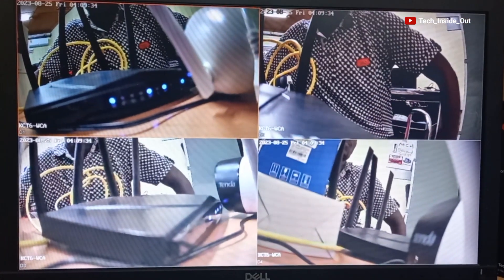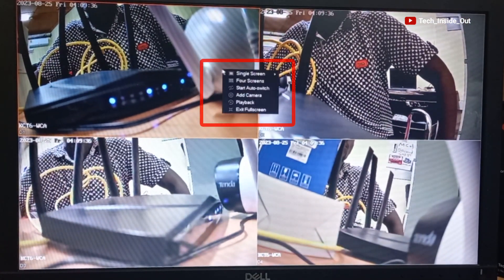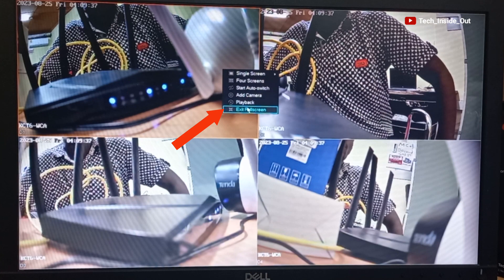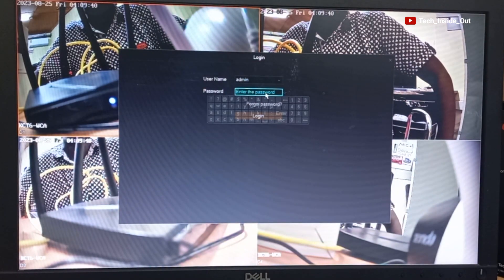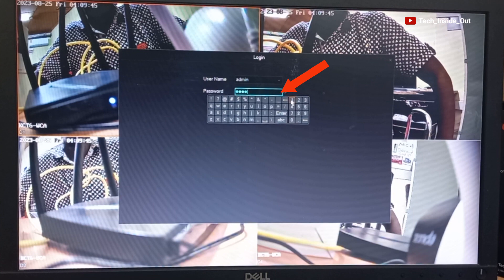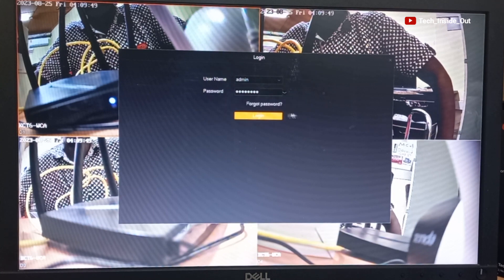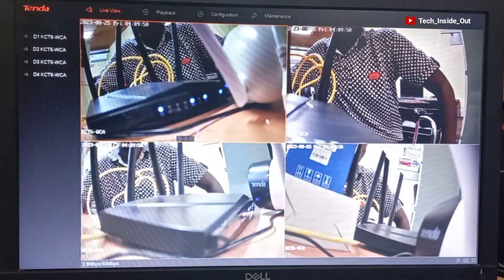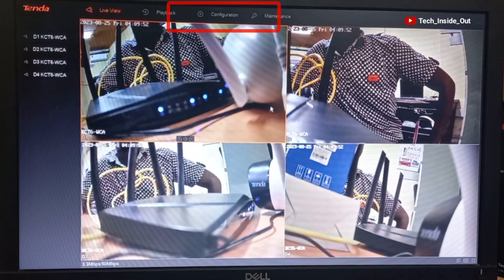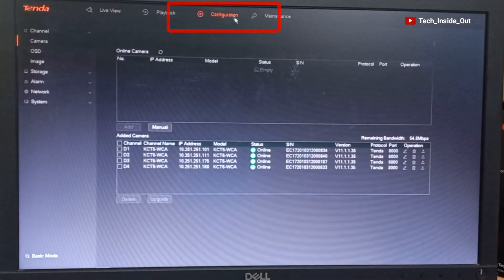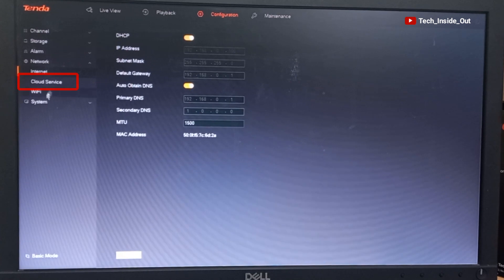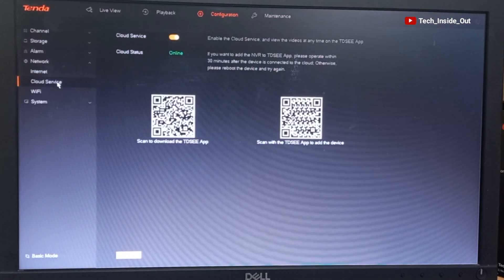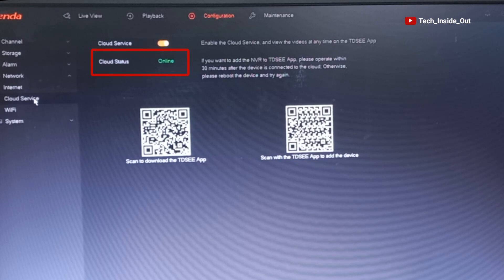So on my screen, I will right-click, exit full screen. I will enter my password. So I will now go to the configuration and come down to network, cloud service. You can see the cloud status indicating online. This means that our internet connection is active.